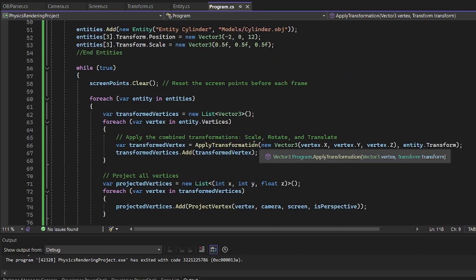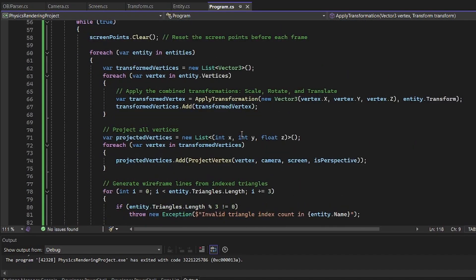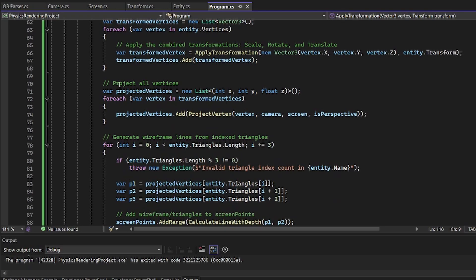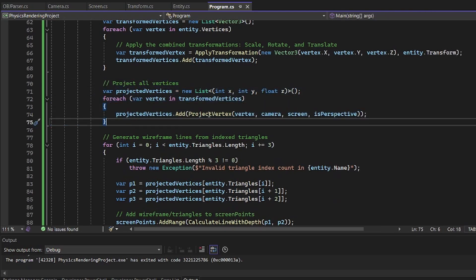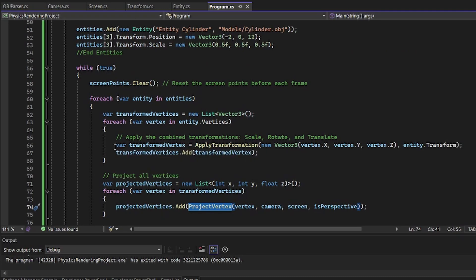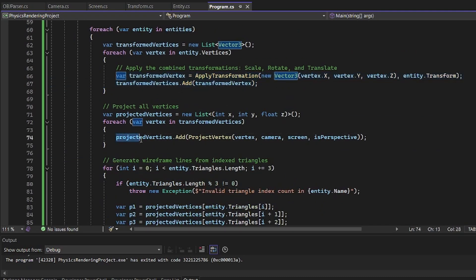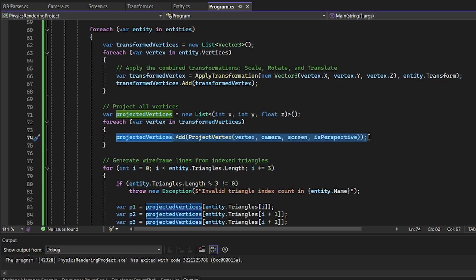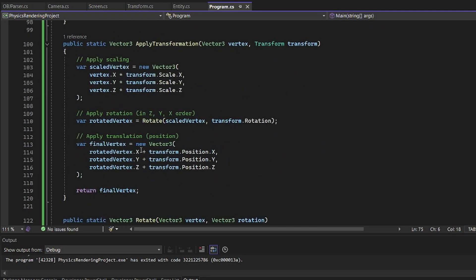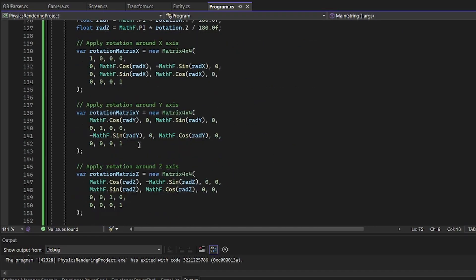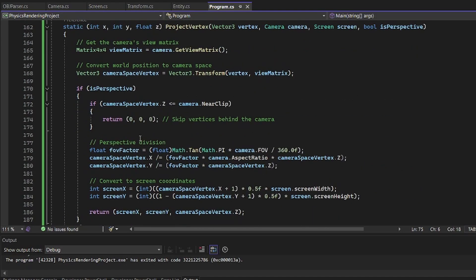So we do that for every vertices. Then project them. So this transformation puts it from model space to world space, and projection puts it from world space to view space, or I like to call it screen space, which down here is just project vertices.